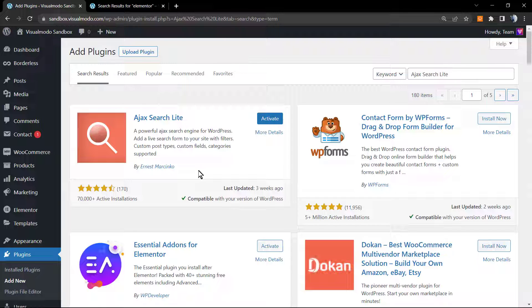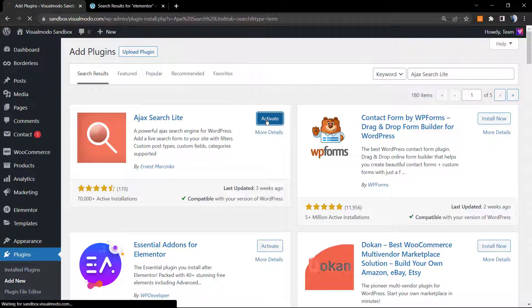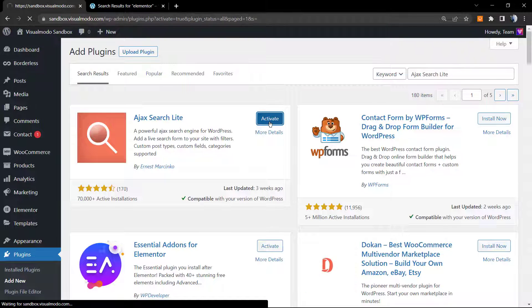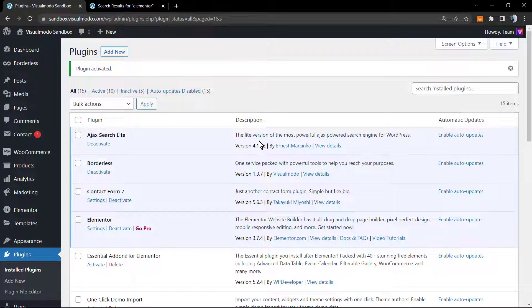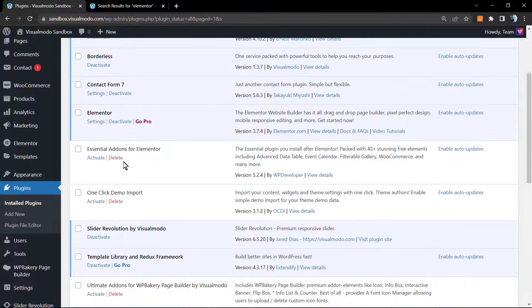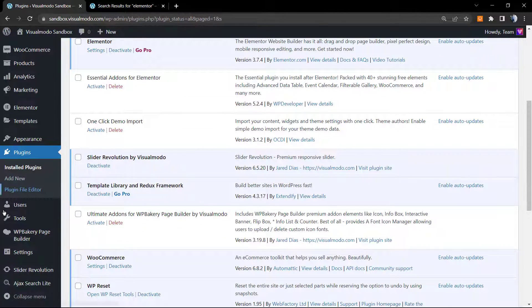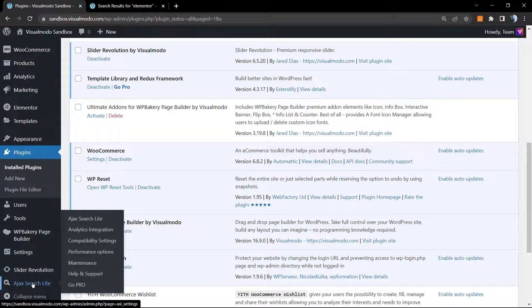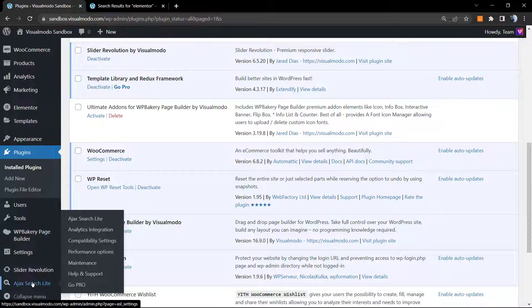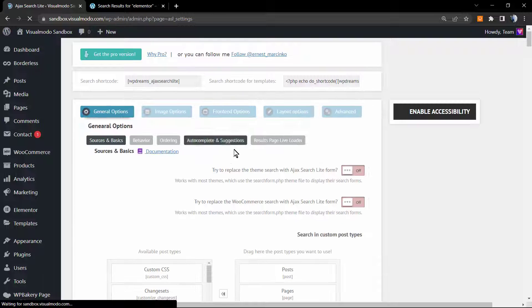This is the plugin by Ernest. Thank you Ernest if you're watching this video, you made a great tool. Click on install and then click on activate. WordPress will automatically redirect you to the WordPress plugins page list. At the end of your left side menus, you'll see a new button called Ajax Search Lite. Click on it.